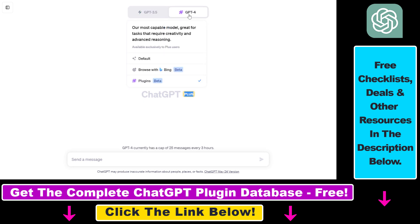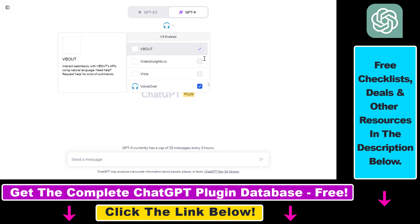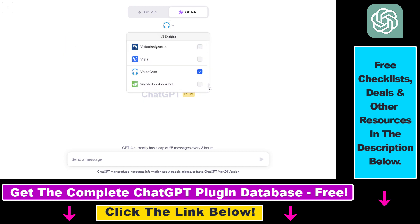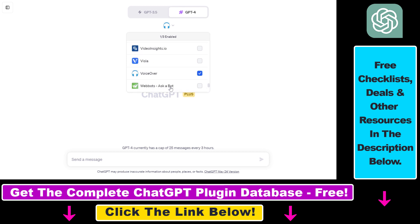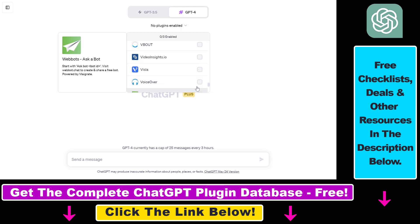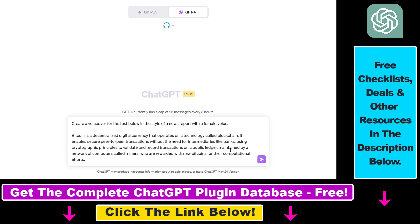Then you have to install the VoiceOver ChatGPT plugin, and you can do that by clicking on the down arrow here. And if you do not see the VoiceOver plugin here, you have to scroll down to plugin store, click here and search for VoiceOver, and install the plugin. And last but not least, you also have to enable the plugin to be able to create voiceovers, and you can do that easily by clicking the checkbox next to the name of the plugin.